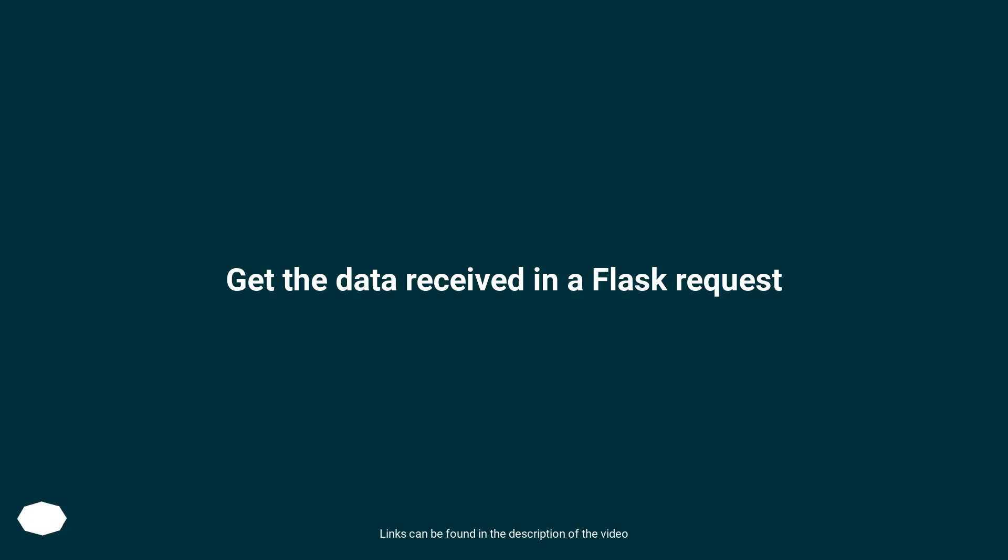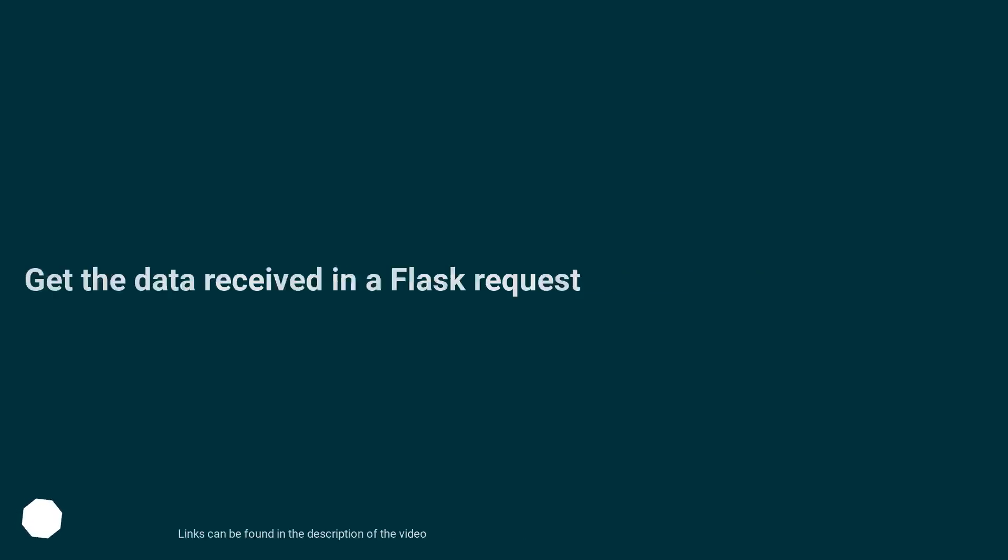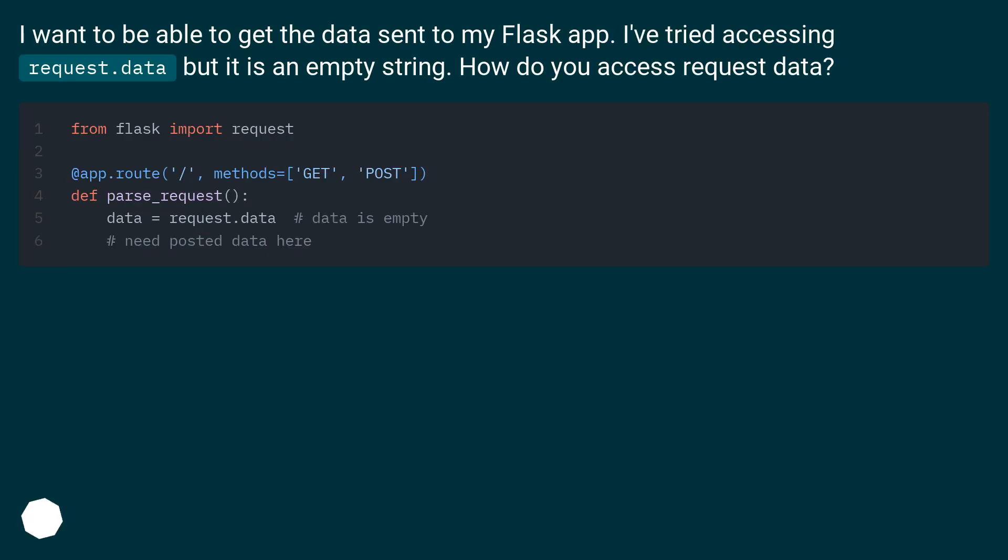Get the data received in a Flask request. I want to be able to get the data sent to my Flask app. I've tried accessing request.data but it is an empty string. How do you access request data?